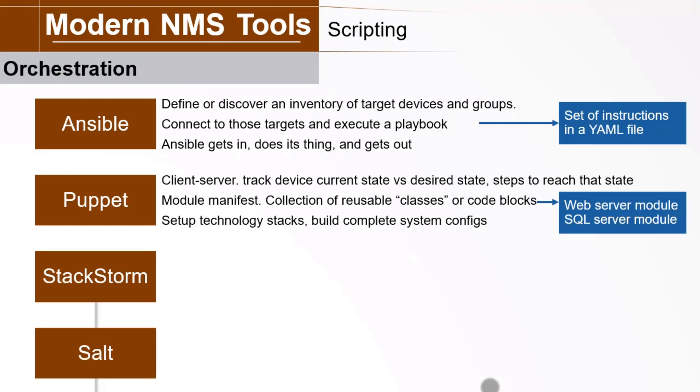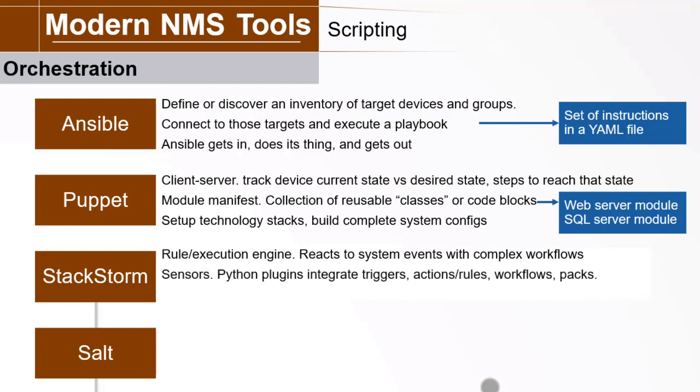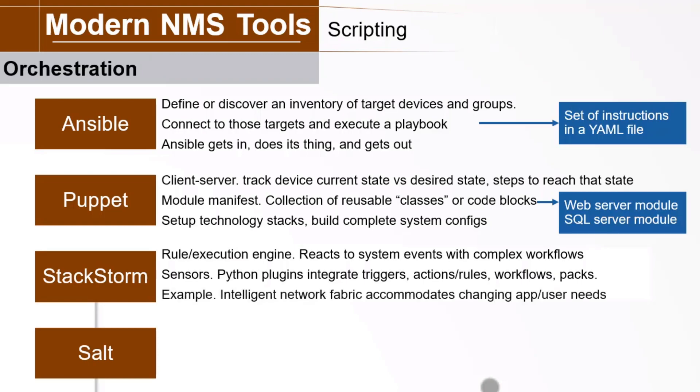Now, StackStorm is a pluggable rule and execution engine that reacts to system events with a simple action or a complex workflow. It can rely on sensors, Python plugins that integrates the host system with a set of triggers, actions, and rules, workflows, and packs. Aruba leverages this powerful REST API-based system to do some pretty amazing things. In one example, the network becomes an intelligent fabric that dynamically responds to and accommodates changes in application needs.